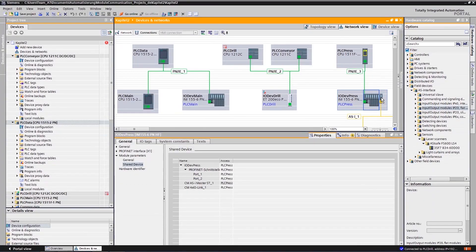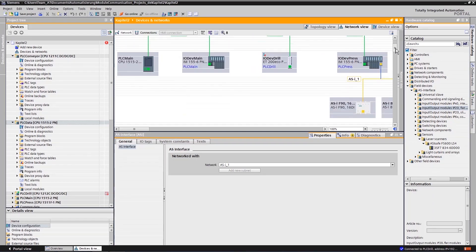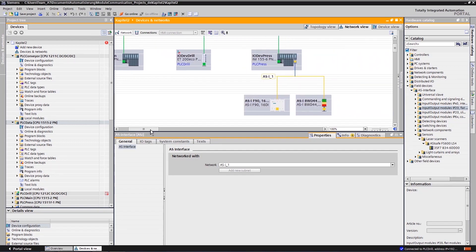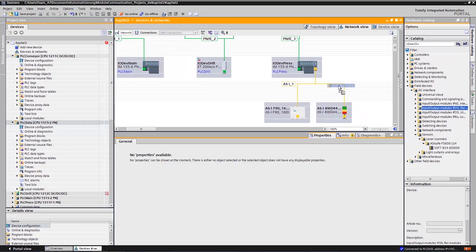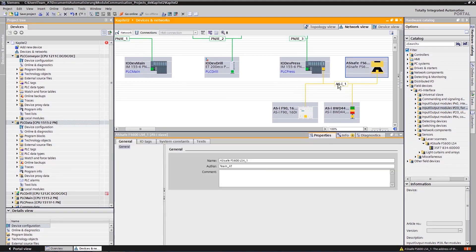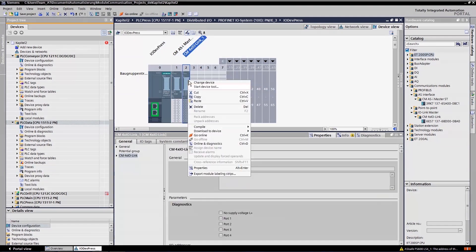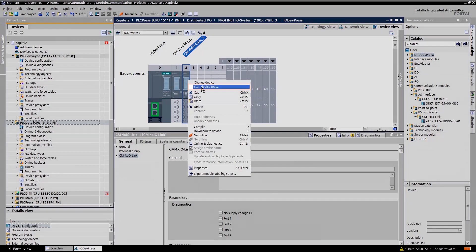You also configure the AS interface directly in the TIA Portal. In this case, ASI can be upgraded with safety functions any time. Click the device tool to start the I.O. link configuration.